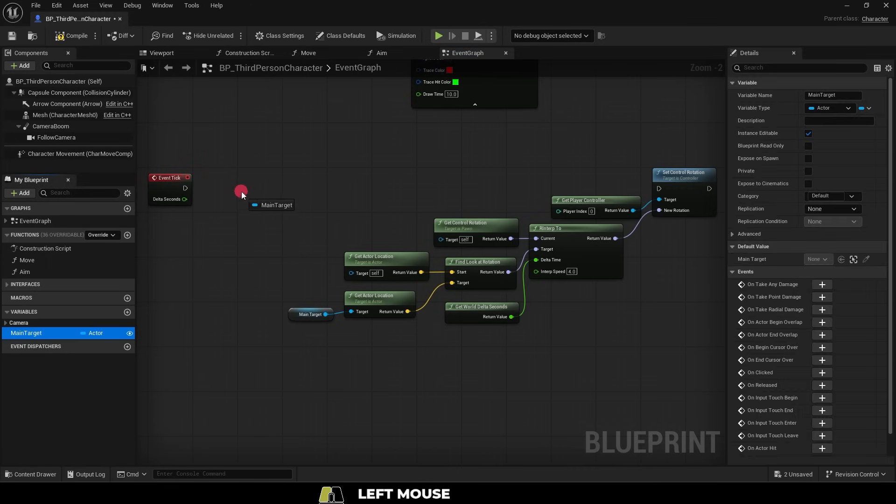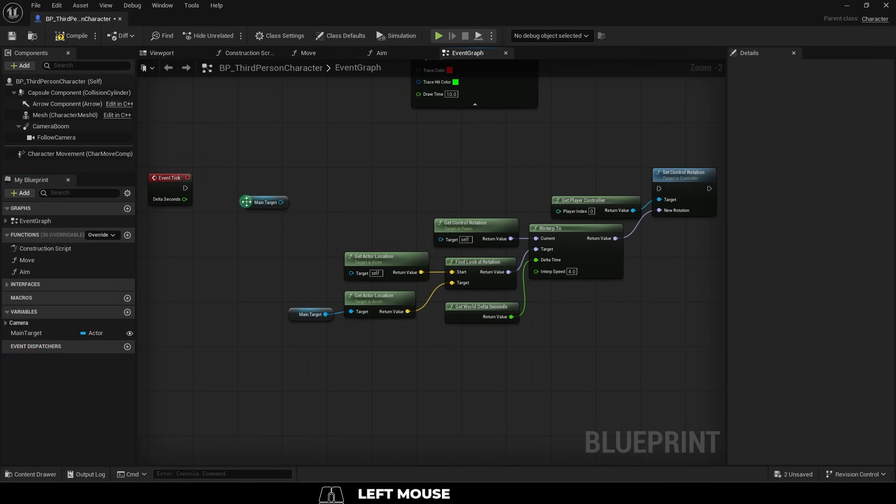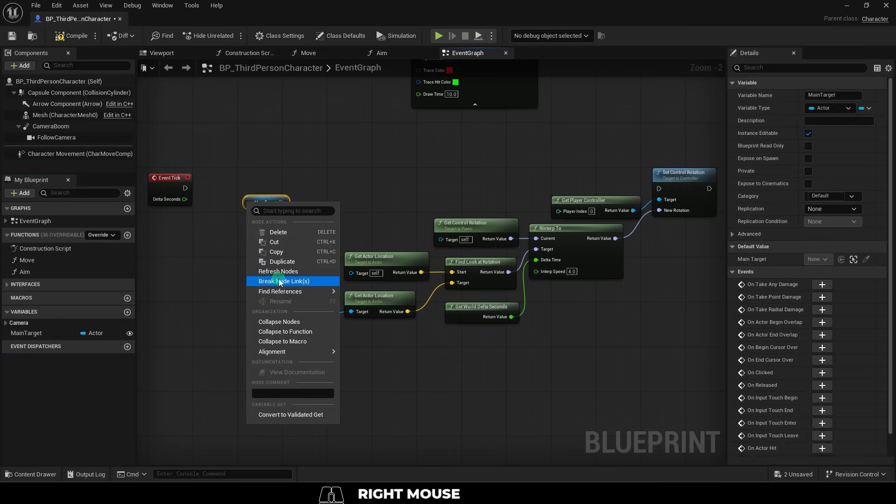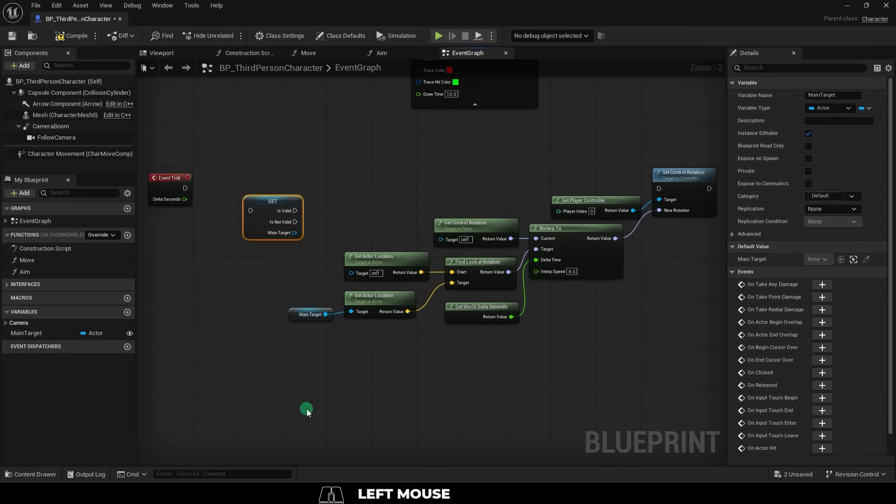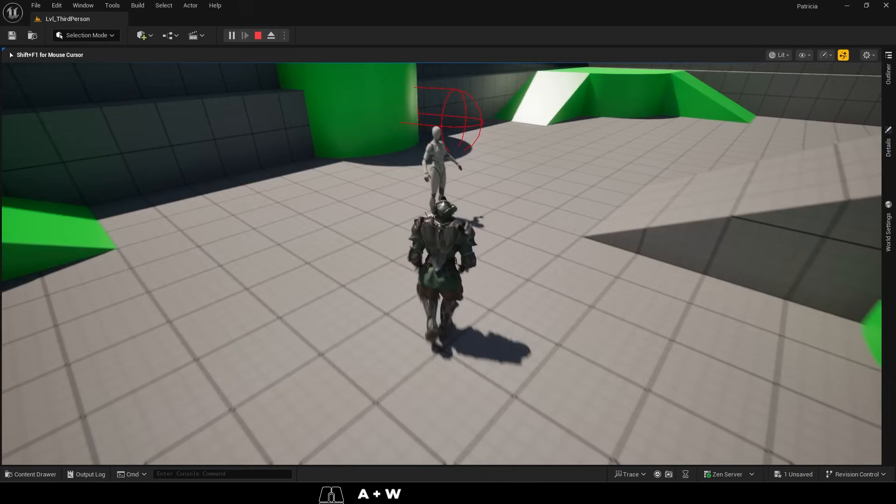And then drag out an extra main target and right-click to turn it into a validate node. Connect it like so, and you're done.